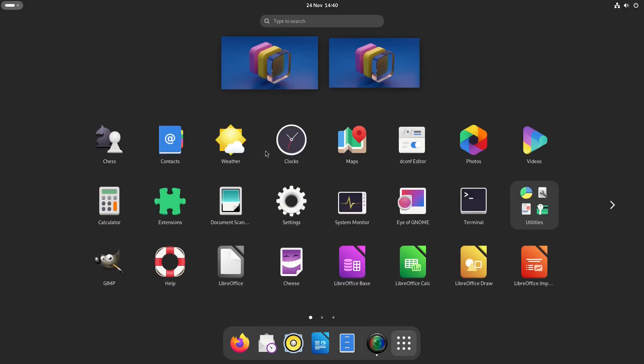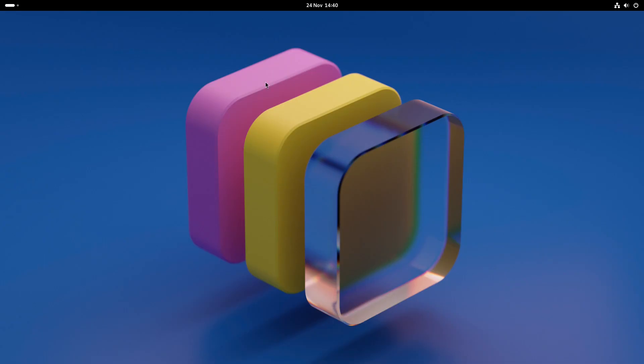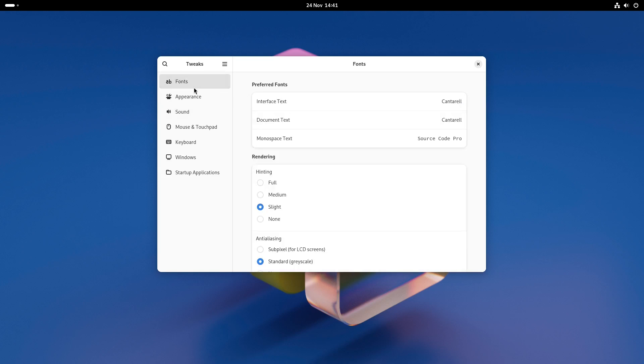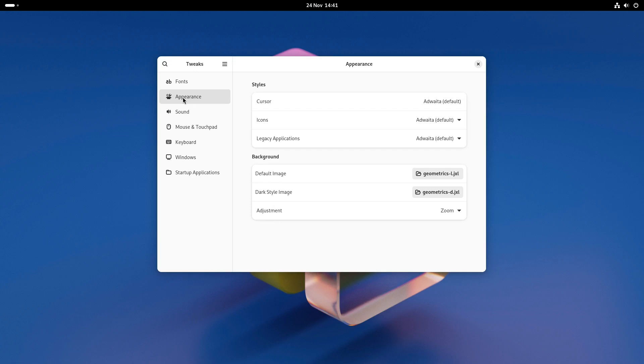For now though let's try and make a few tweaks by running GNOME Tweaks. This is probably already installed but if it isn't go into the GNOME software manager and install GNOME Tweaks and if it isn't already installed GNOME extensions as well.